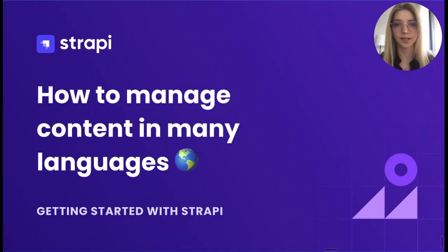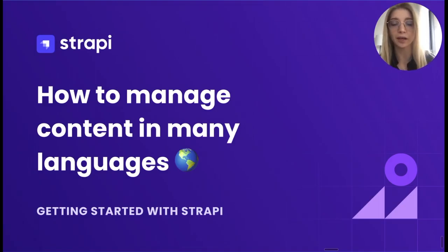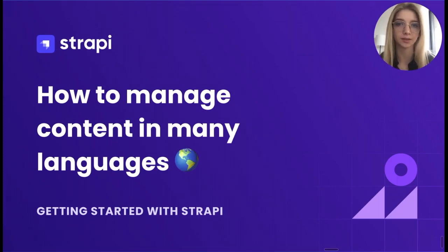Hi everyone, this is Anastasia from Strapi and in this video I will show you how to manage multilingual content.